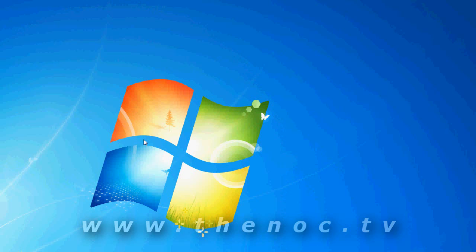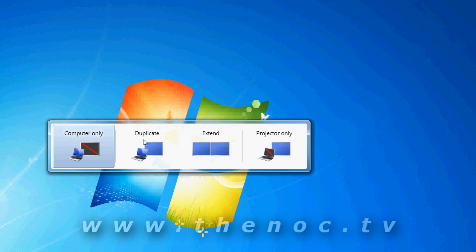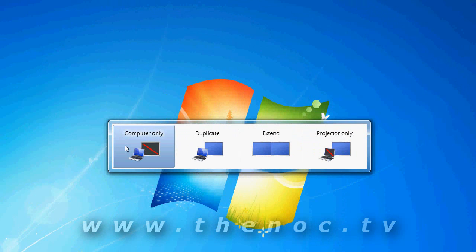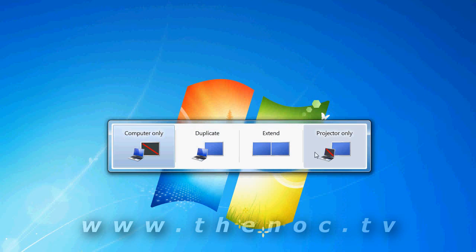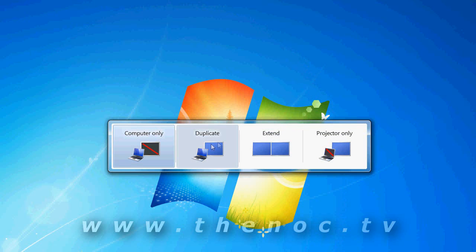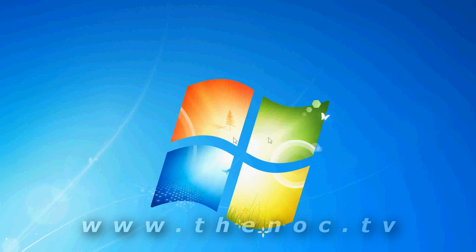Windows key and P brings up with windows 7 your projector options. So if you want to go through and extend your display. Some people call it projector properties, some call it multi-monitor properties. So you can extend your display to something else, duplicate it, projector only. That's really useful only for laptops.